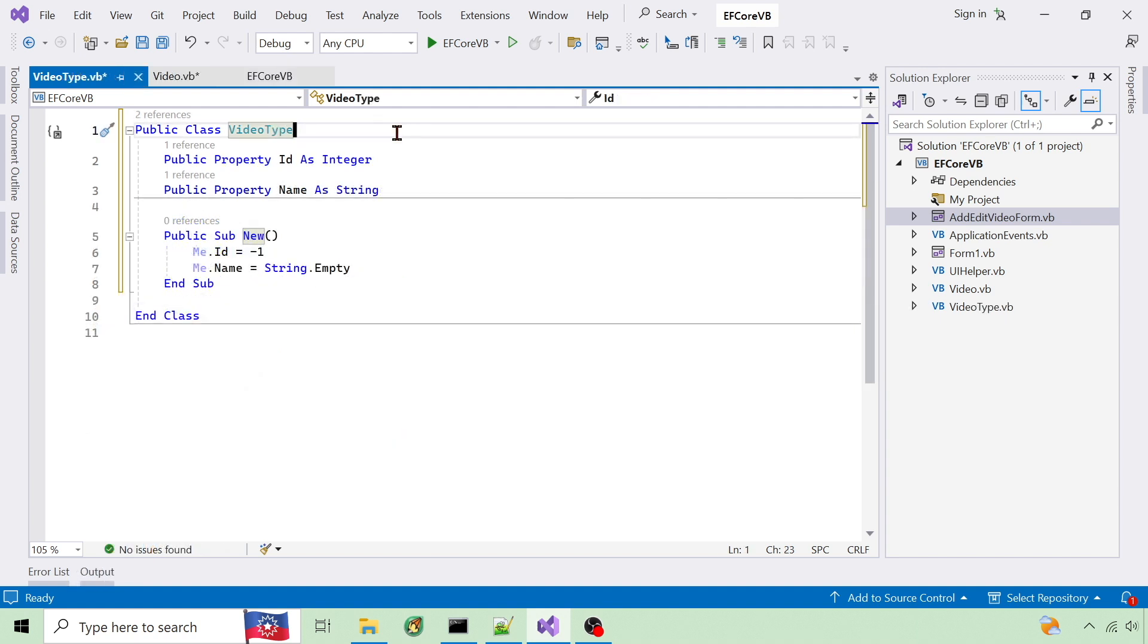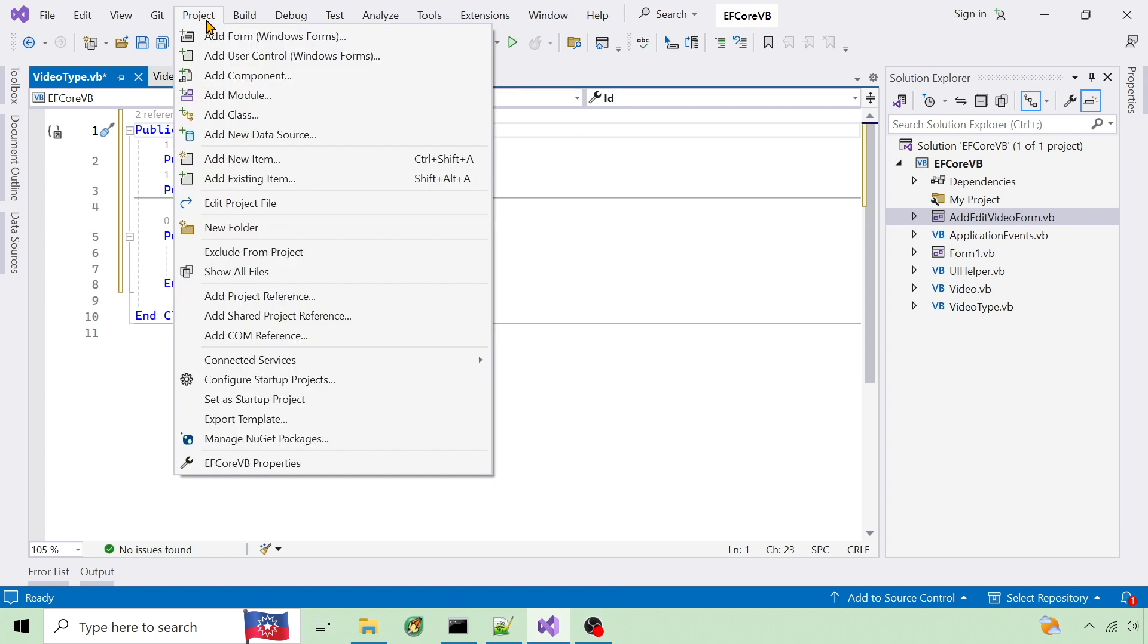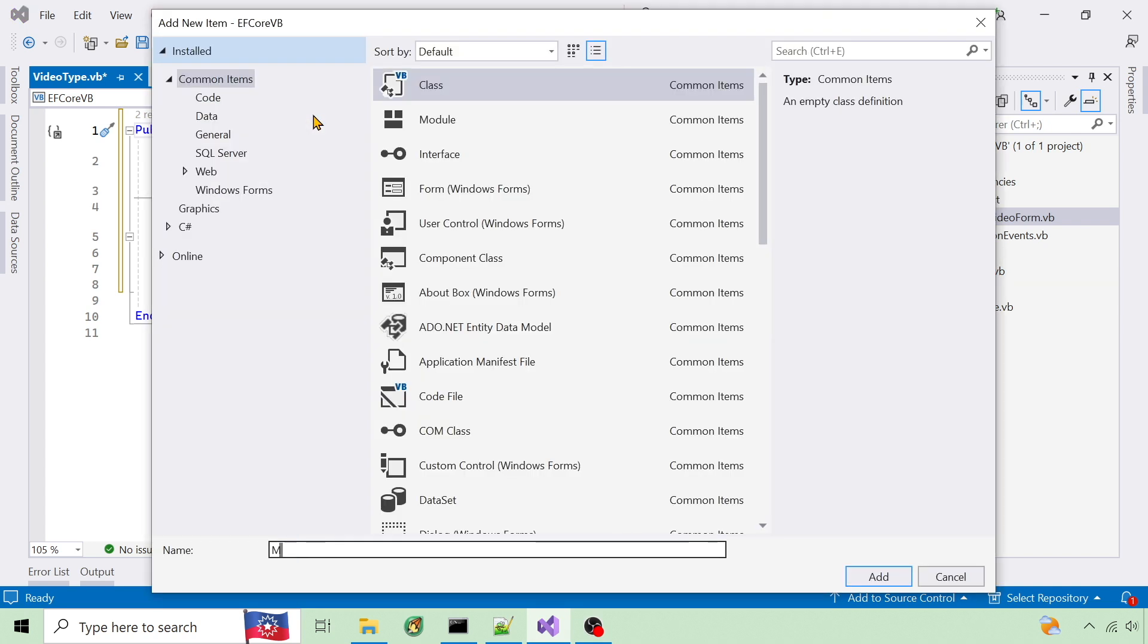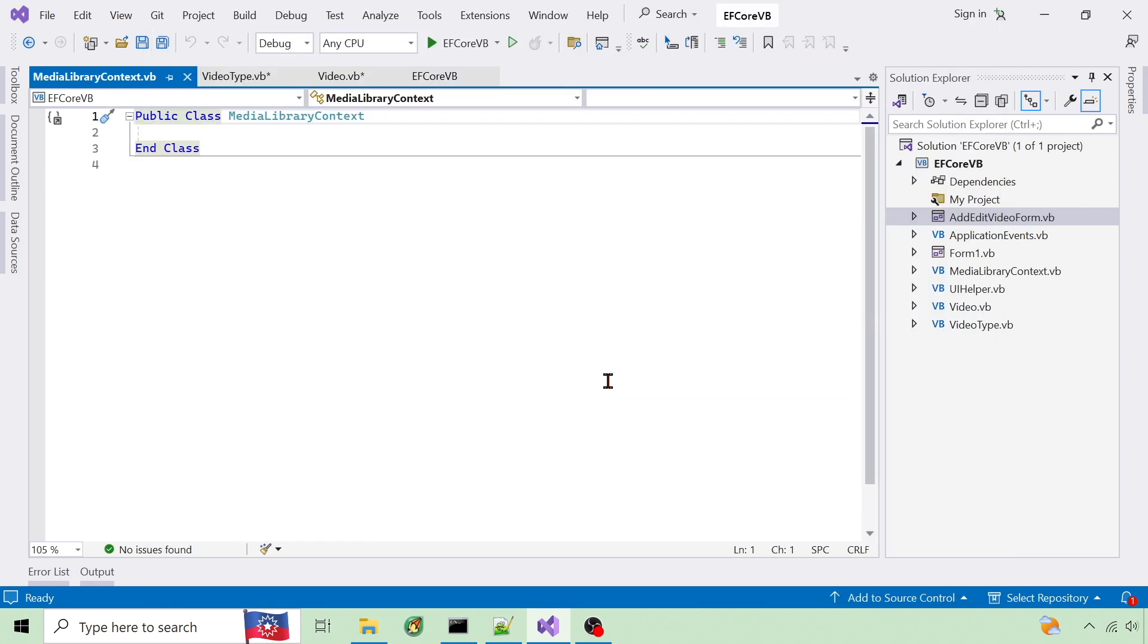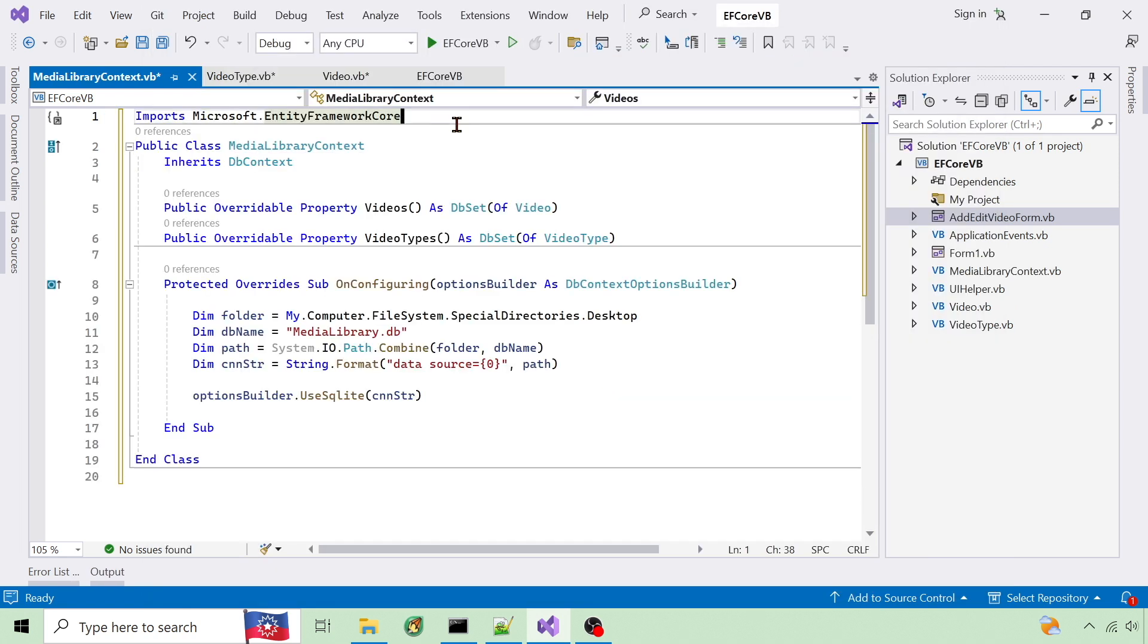Now I need to create a DBContext class that will handle the database transactions. I'll name it MediaLibraryContext. It has a DBSet property for both tables and overrides OnConfiguring to set the connection string.